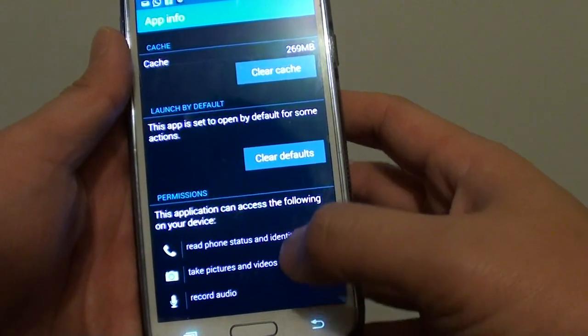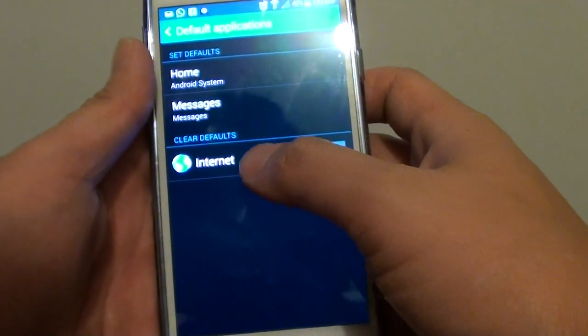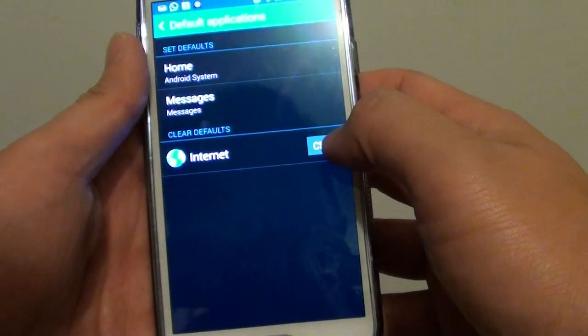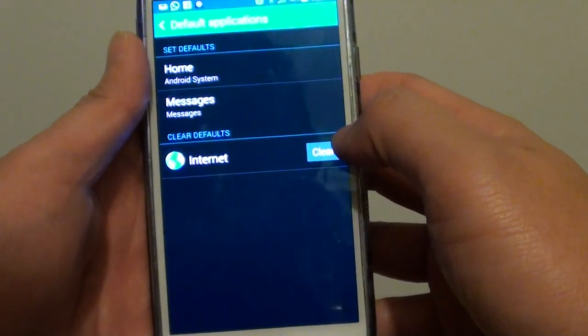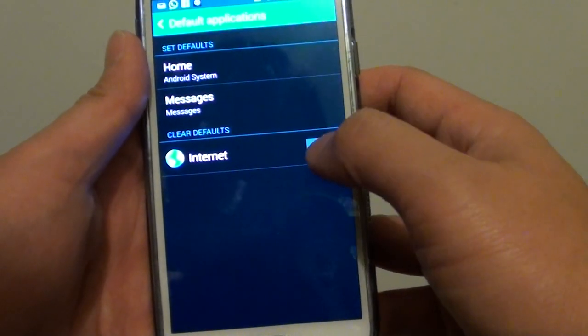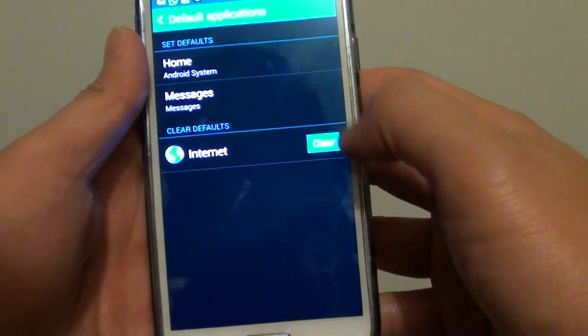You can also, from this screen here, tap on the clear to immediately clear the default settings. So if we tap on that,